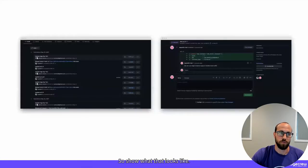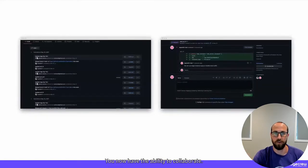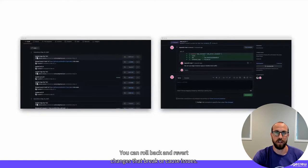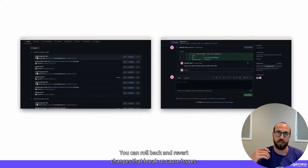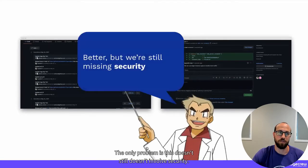You now have version history, the ability to collaborate, and you can roll back and revert changes that break or cause issues. The only problem is this still doesn't involve security.